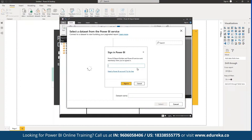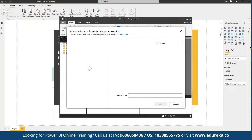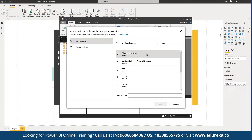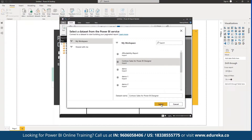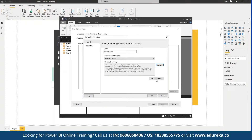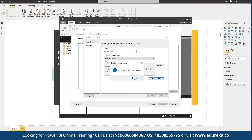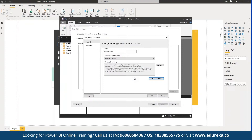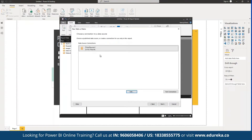Let's log in to our Power BI dashboard and connect to a data source. This will automatically fetch data from different data sources available in Power BI Report Builder. We can see different data sources — for example, an affordability report and a sales support report. Let's select the sales report and click 'Select.' We can test the connection, and as you can see, the connection has been set successfully. Click OK to proceed.